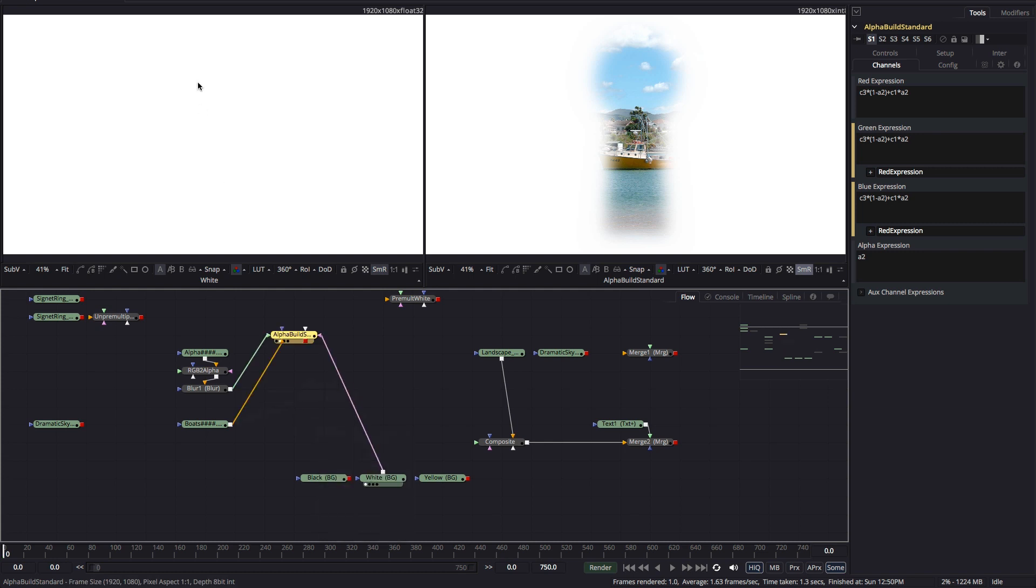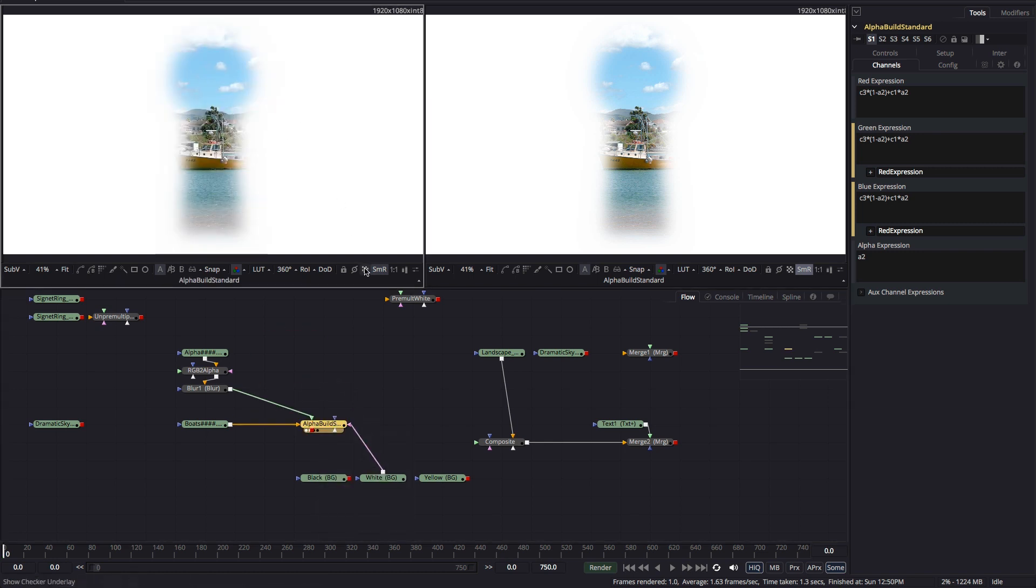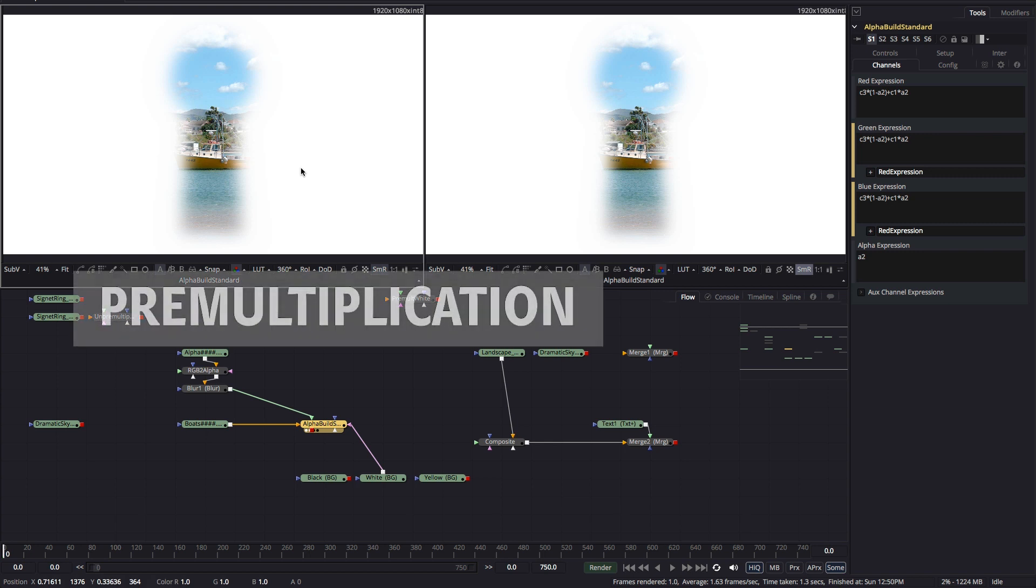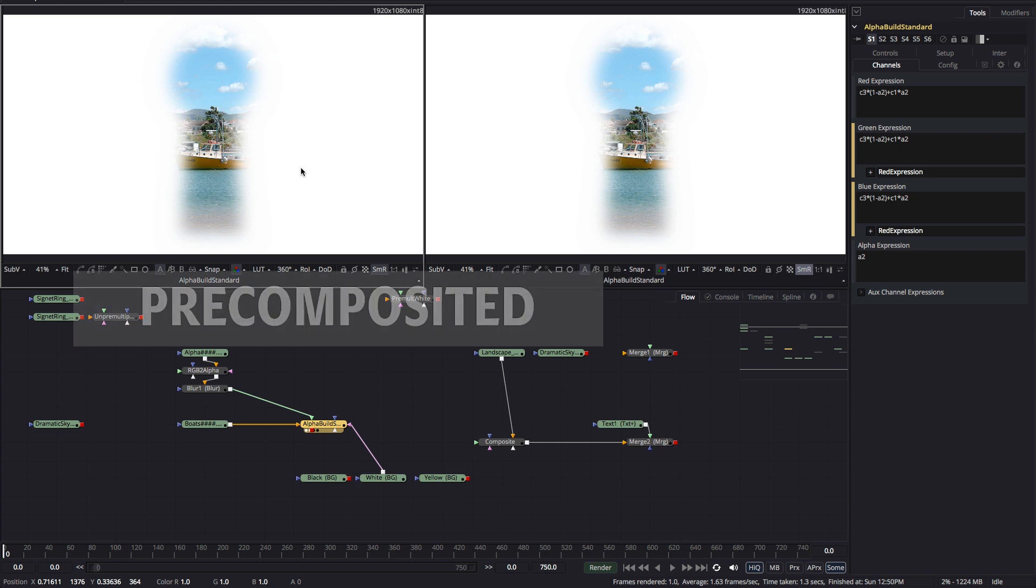The image we've now made is what's known as pre-multiplied by white. And this is where it starts to get confusing because the term pre-multiplication doesn't accurately describe the process or the result. What we've done is to create a composite of our image over a white background. It's not really pre-multiplied. It's more accurate to say it's pre-composited.